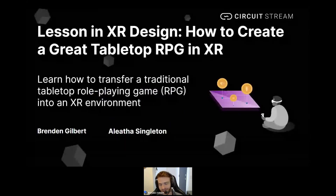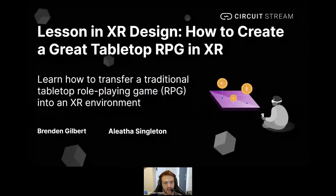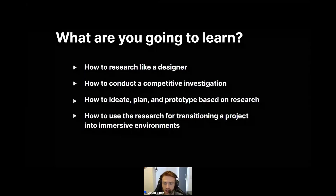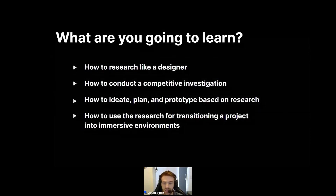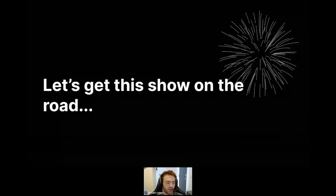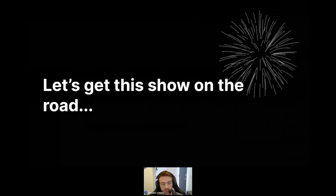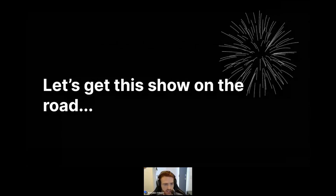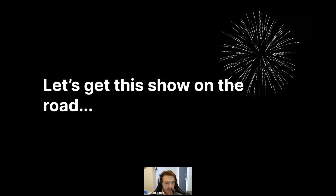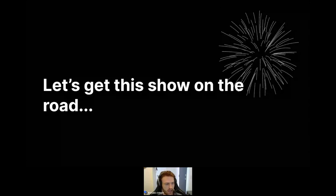Today is a lesson in XR design: how to create a great tabletop RPG in XR. You're going to learn how to research like a designer, how to conduct a competitive investigation, how to ideate, plan, and prototype based on research, and how to use that research for transitioning a project into immersive environments. A few notes: this part will be about 45 to 60 minutes, it will be recorded, and questions should be directed to the questions tab for the Q&A at the end.